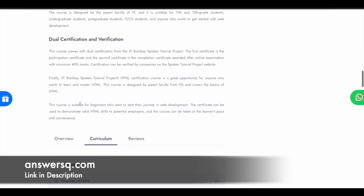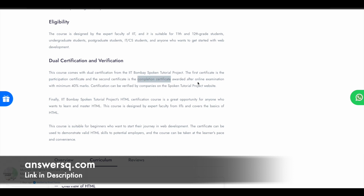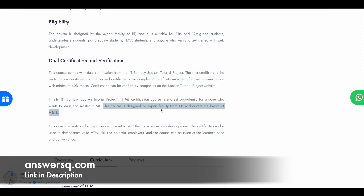Once you complete this course, you can get your certification, and this program comes with dual certification. The first certificate is a participation certificate, and the second is the course completion certificate, which you can get only after completing an online examination. You have to score a minimum of 40% marks to get your second certificate. One of the best things about this course is that it was designed by expert faculty members working at IIT Bombay.